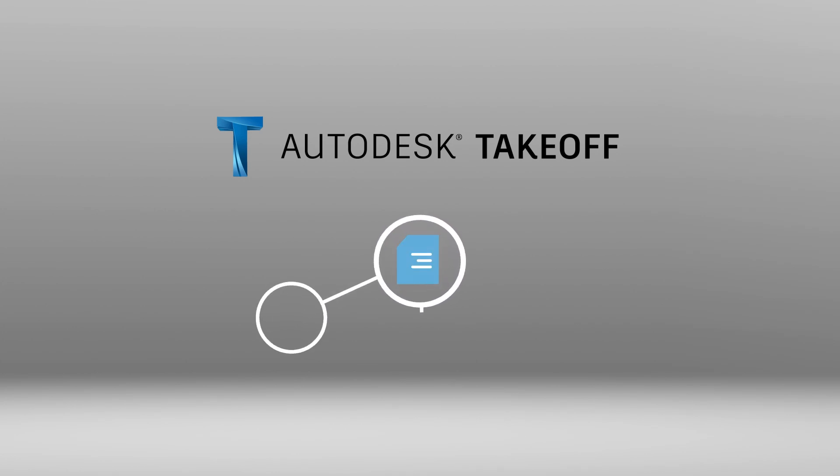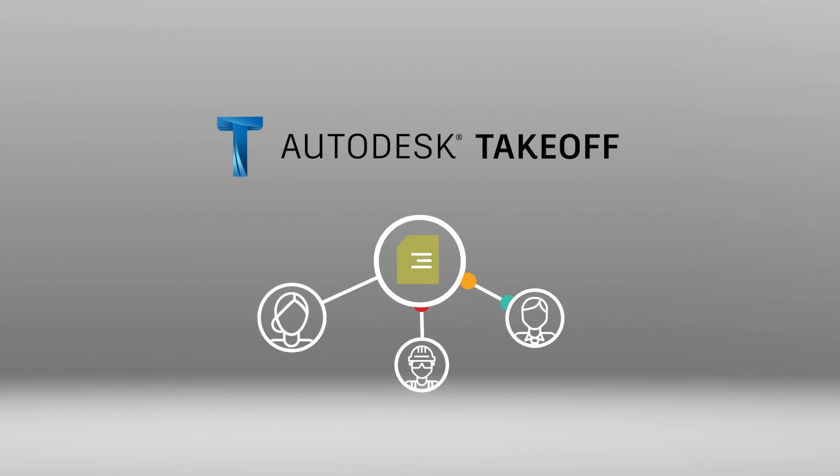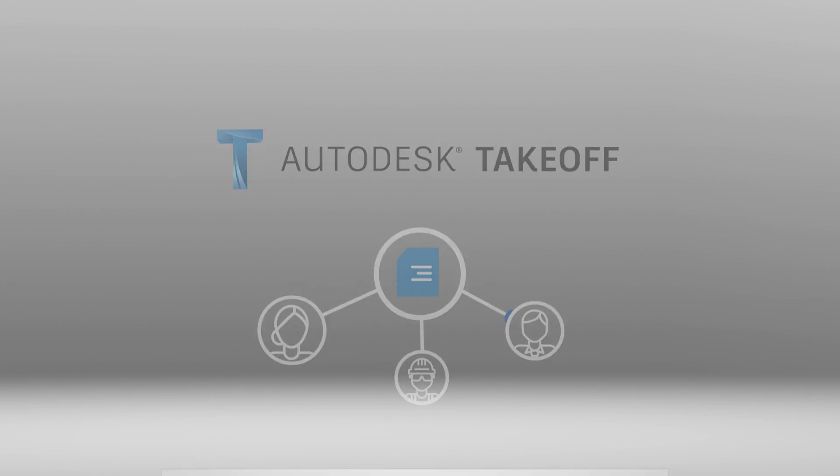Sitting in a common data environment, Takeoff ensures designs are managed and shared all within one place.